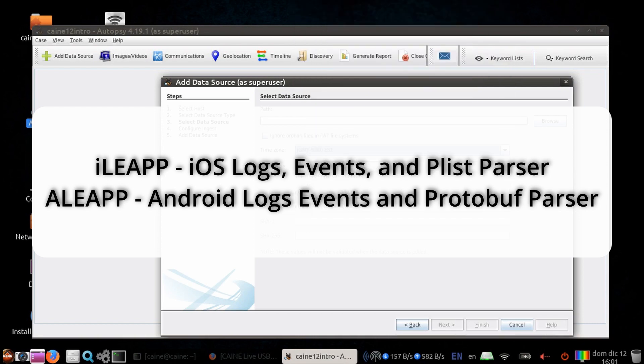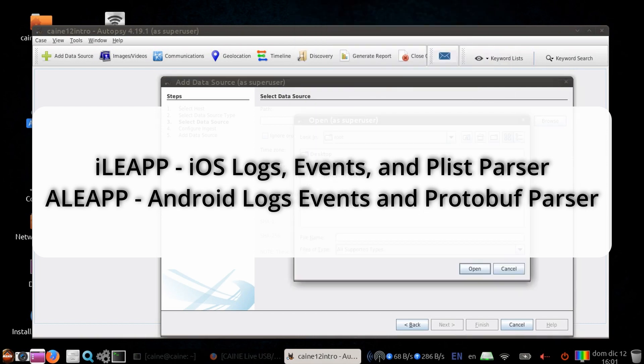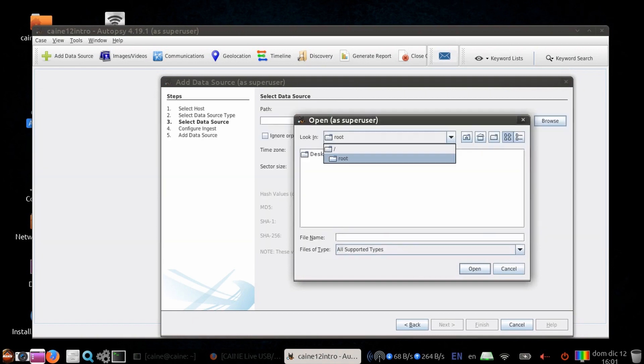Unfortunately, neither one of those runs on Linux, and they only run on Windows.